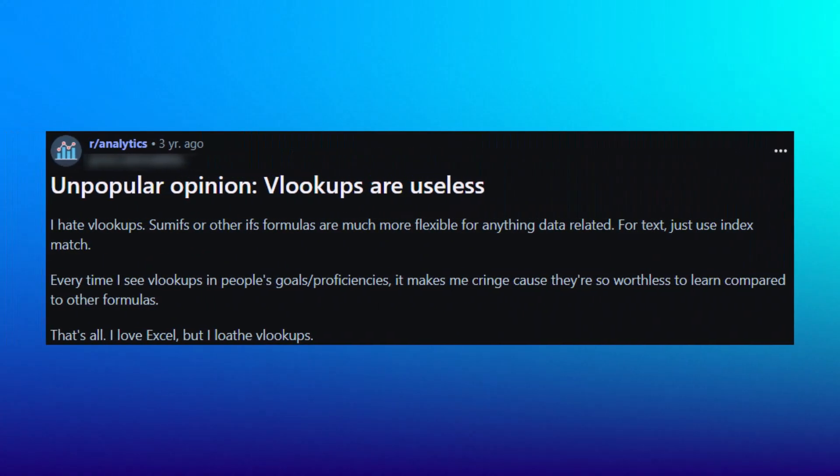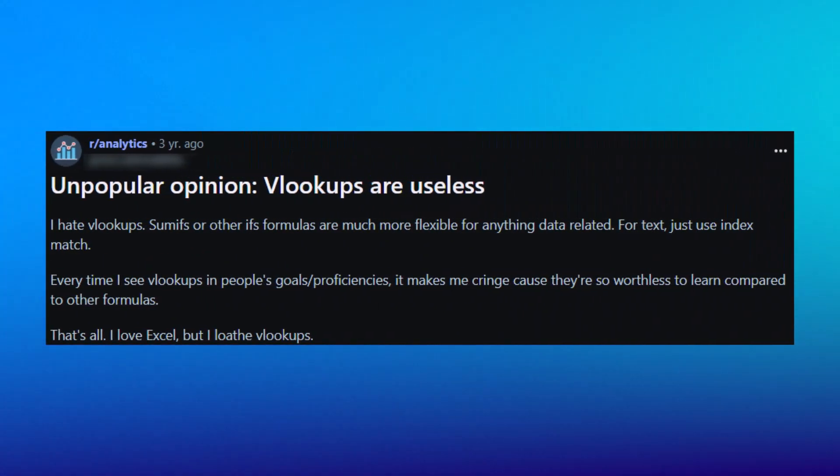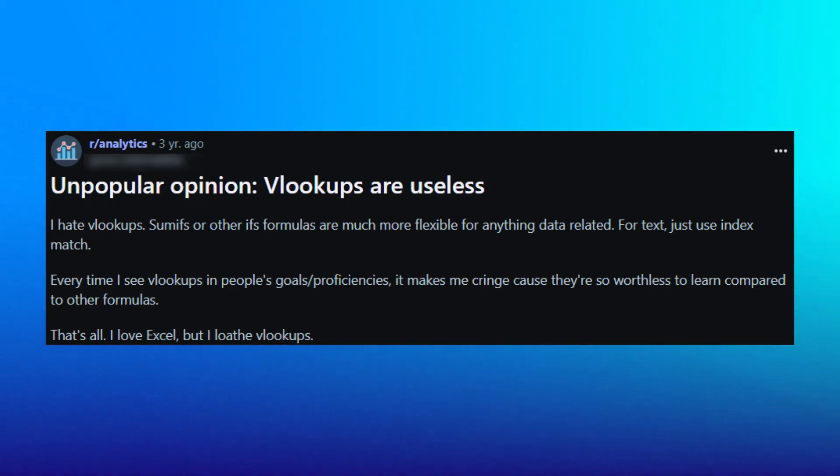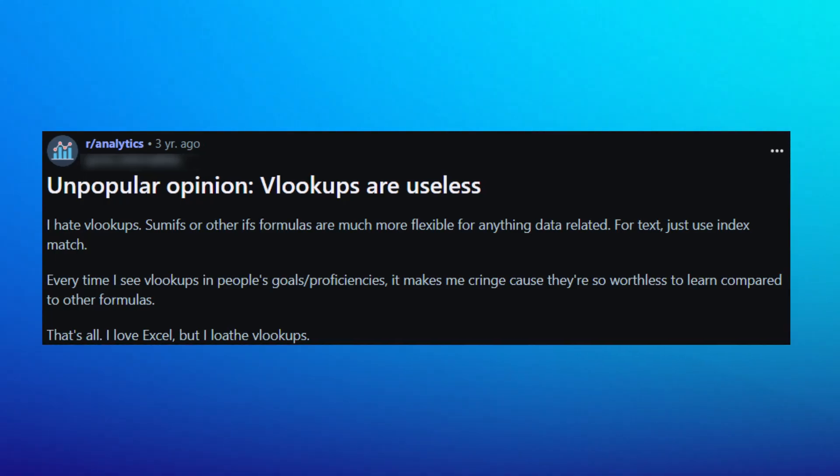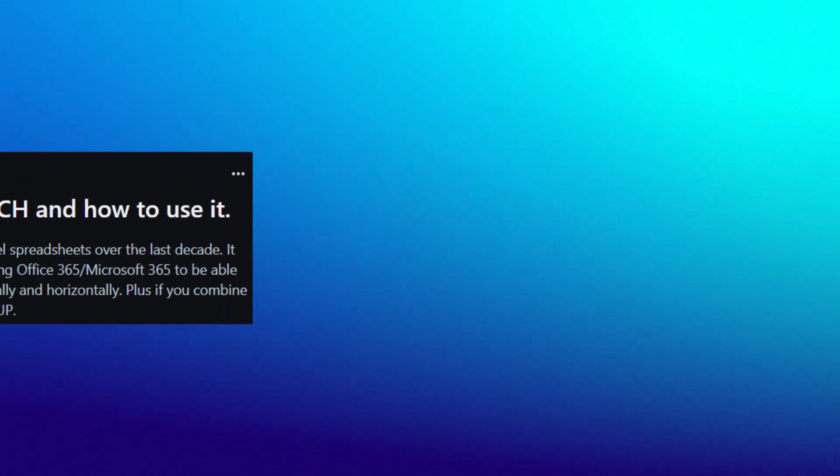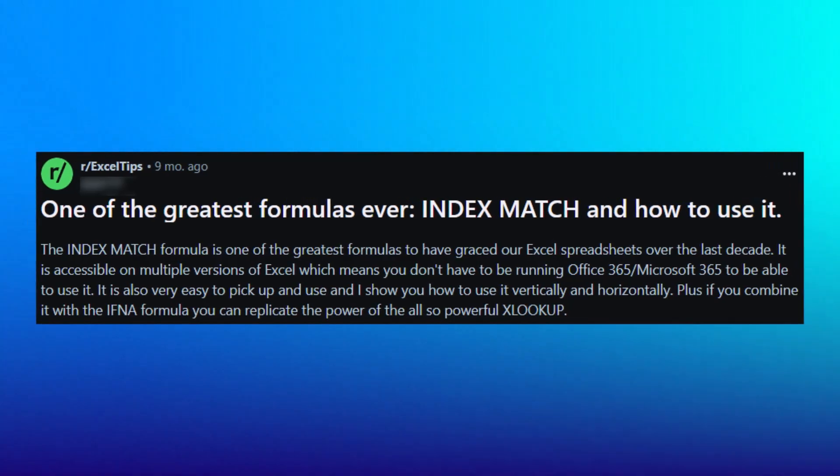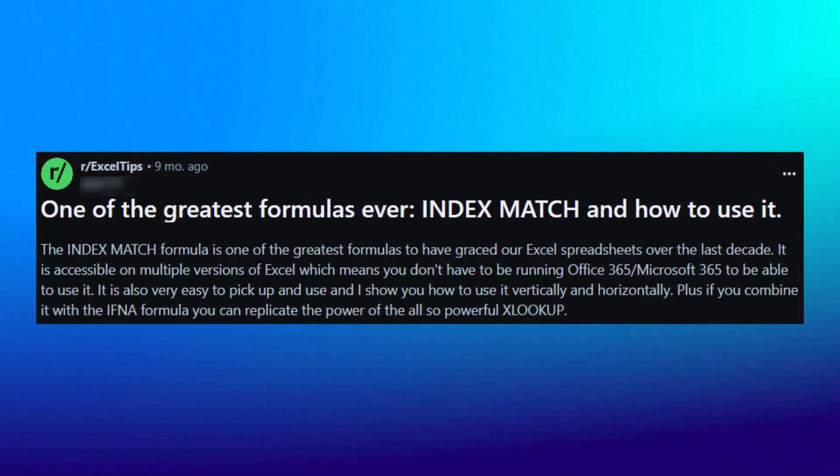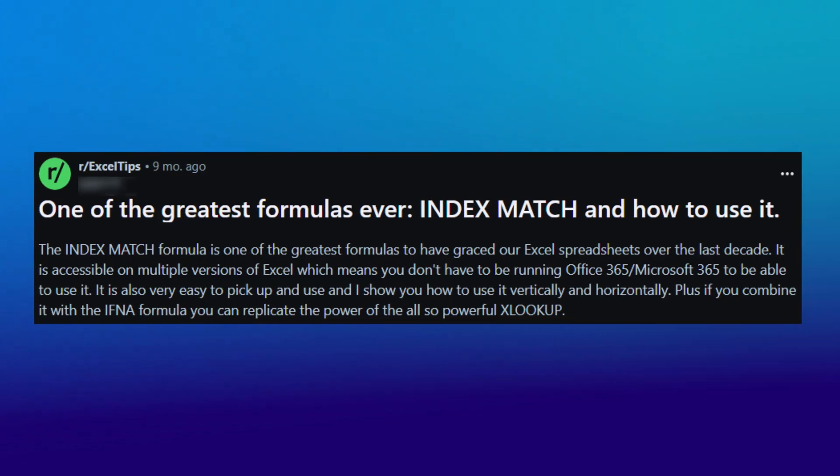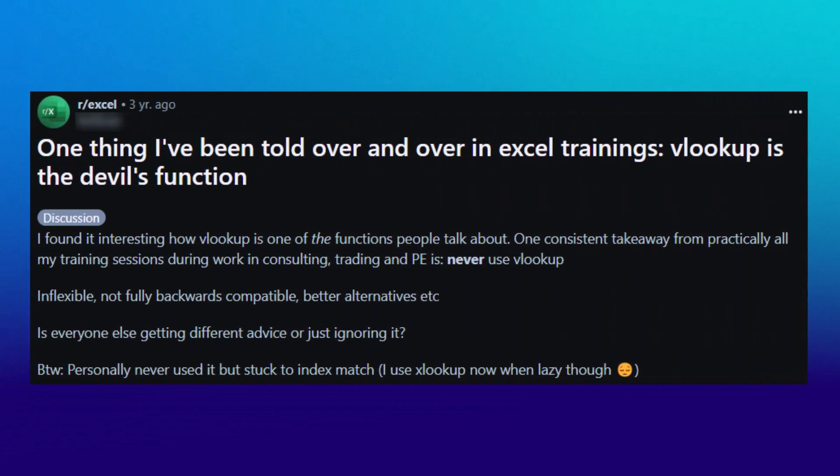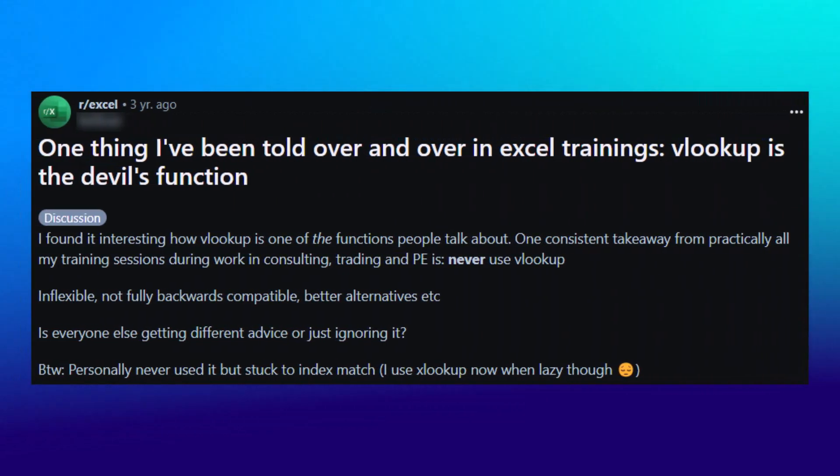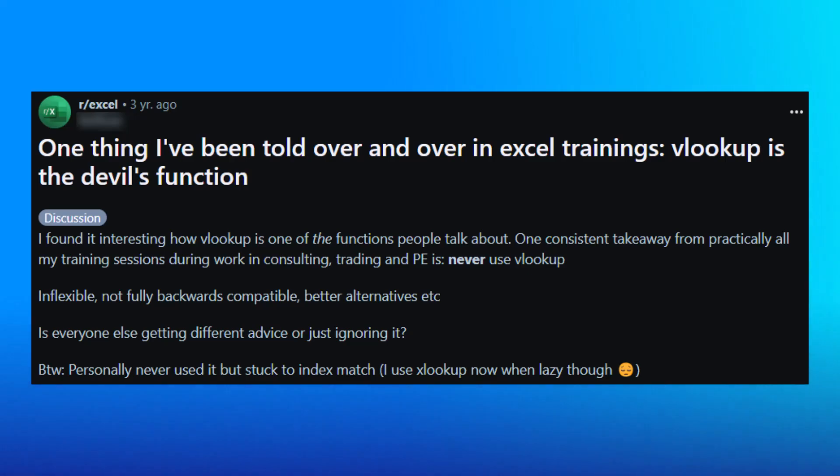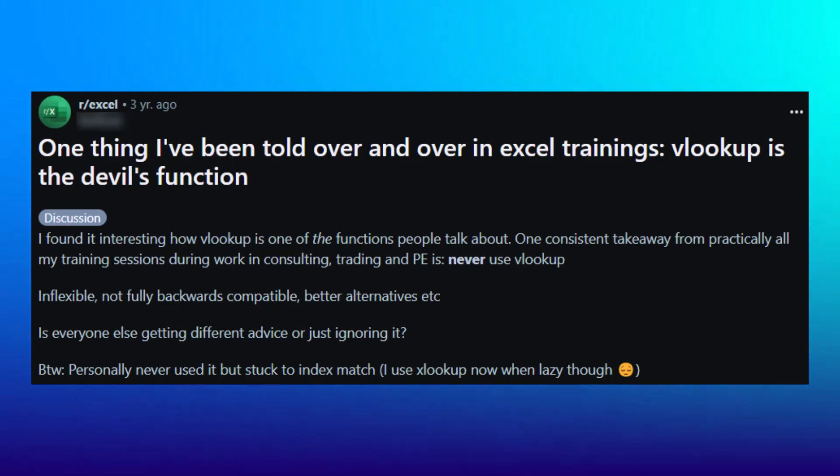Okay, here's an example of a user bashing VLOOKUP. This user is straight up calling VLOOKUP useless. Wow, that's harsh. Here's a user that's praising INDEX MATCH, calling it one of the greatest formulas ever. That's some pretty high praise. And here's a literal hot take. This user is calling VLOOKUP the devil's function.